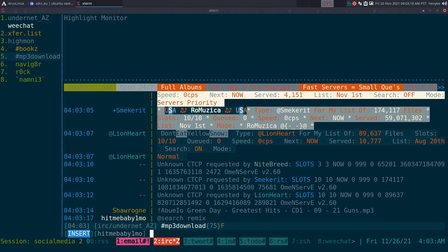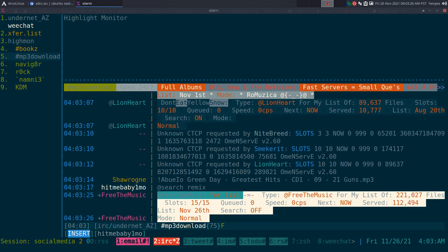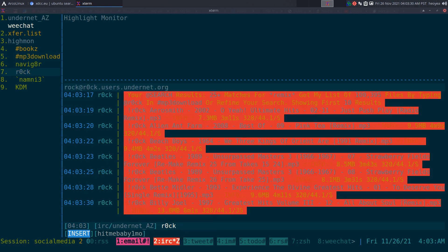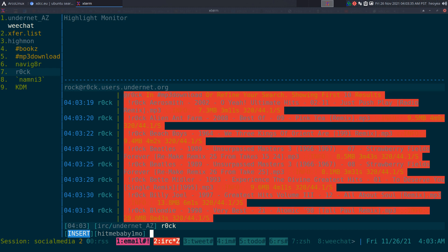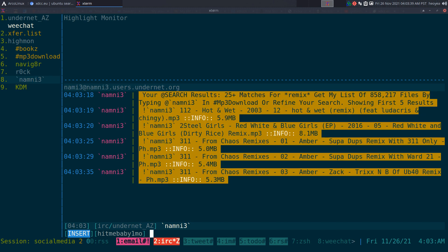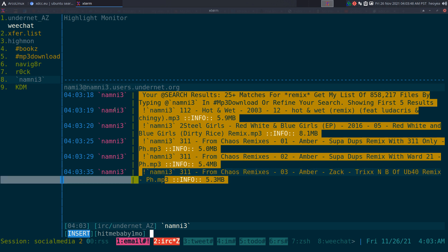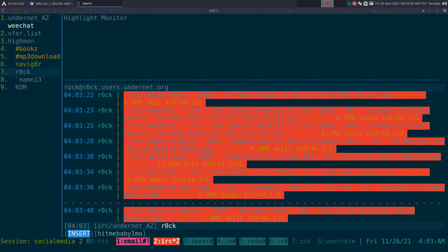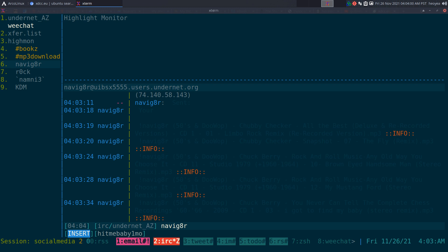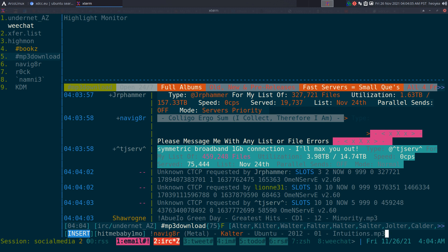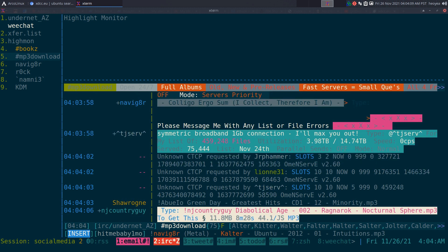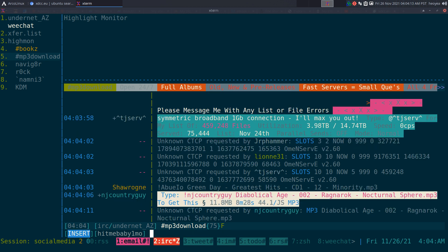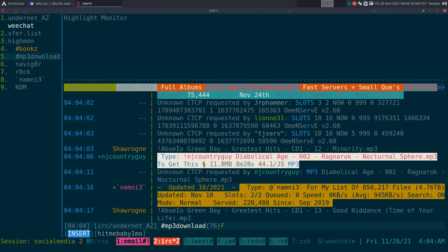Searching for 'remix' gives a lot more results than searching for Ubuntu in an MP3 channel — that makes more sense. We get a bunch of remixes and other files. For any of these results, it's the same process: copy the command and paste it into the main channel. Keep in mind that some of these files come from individual users, so they may be offline at different hours.